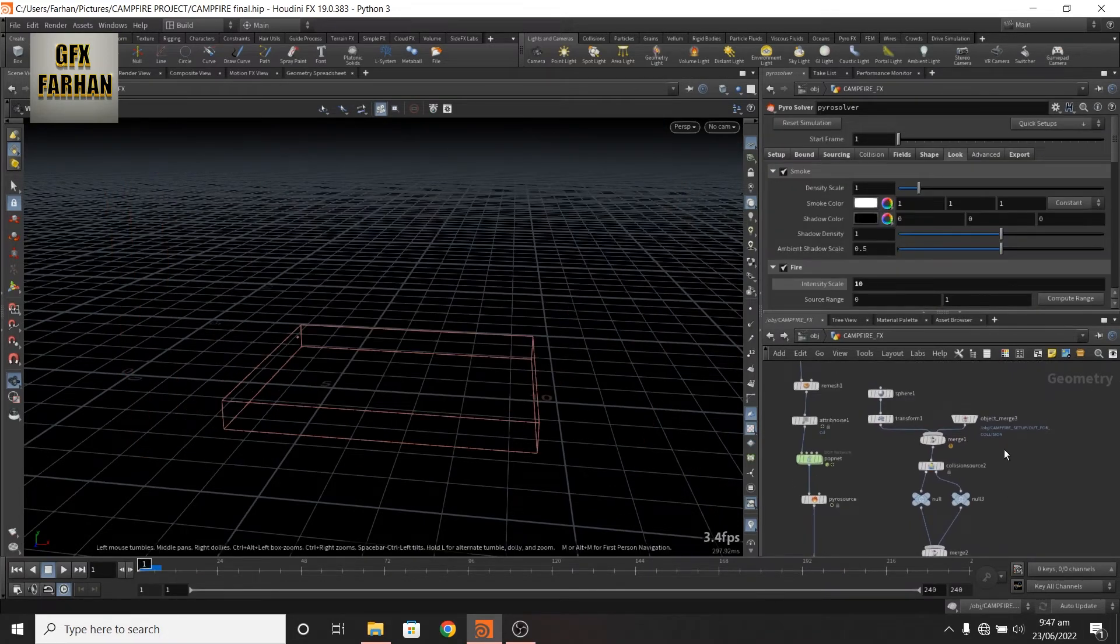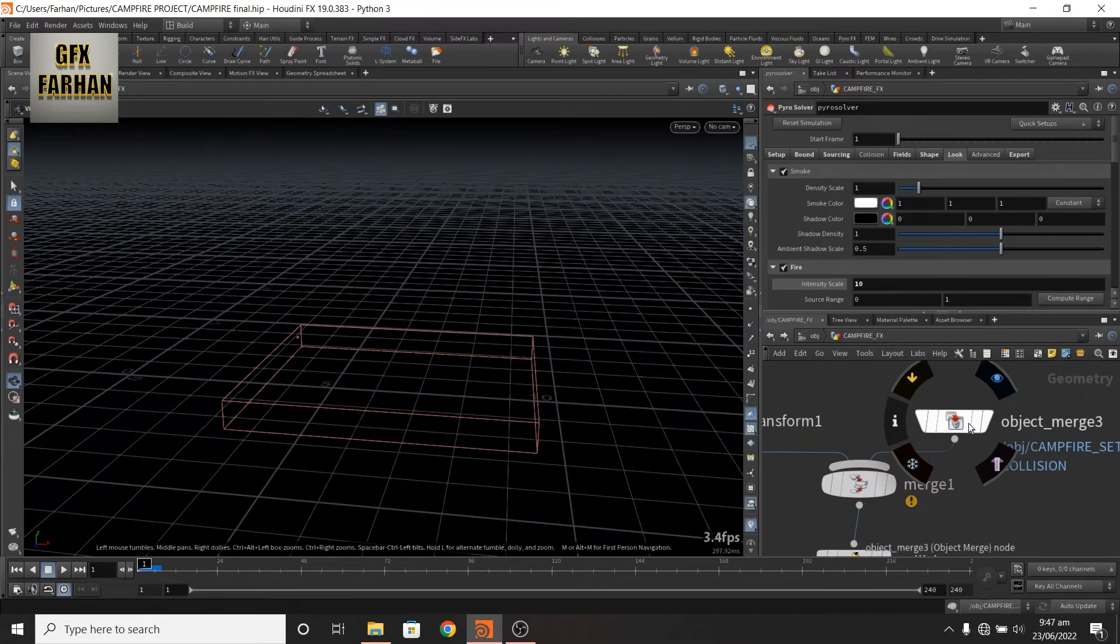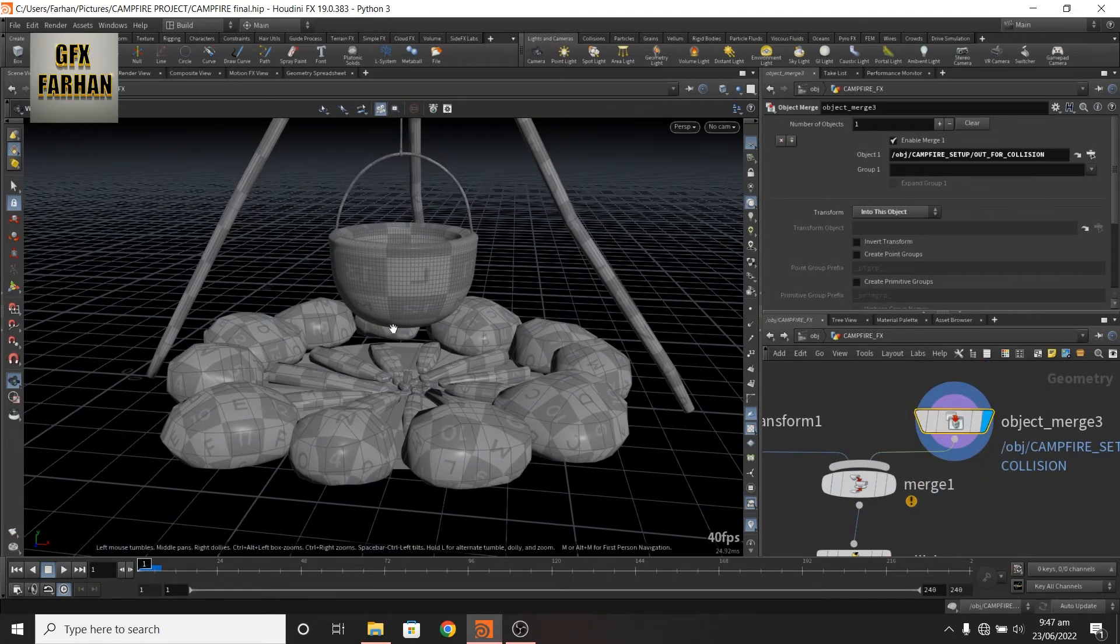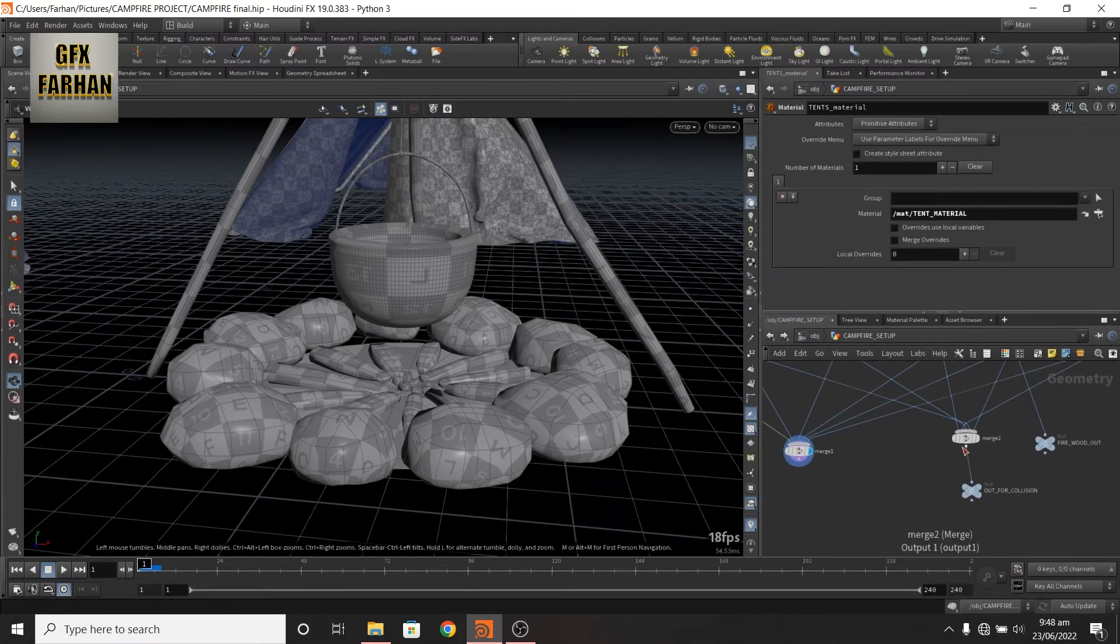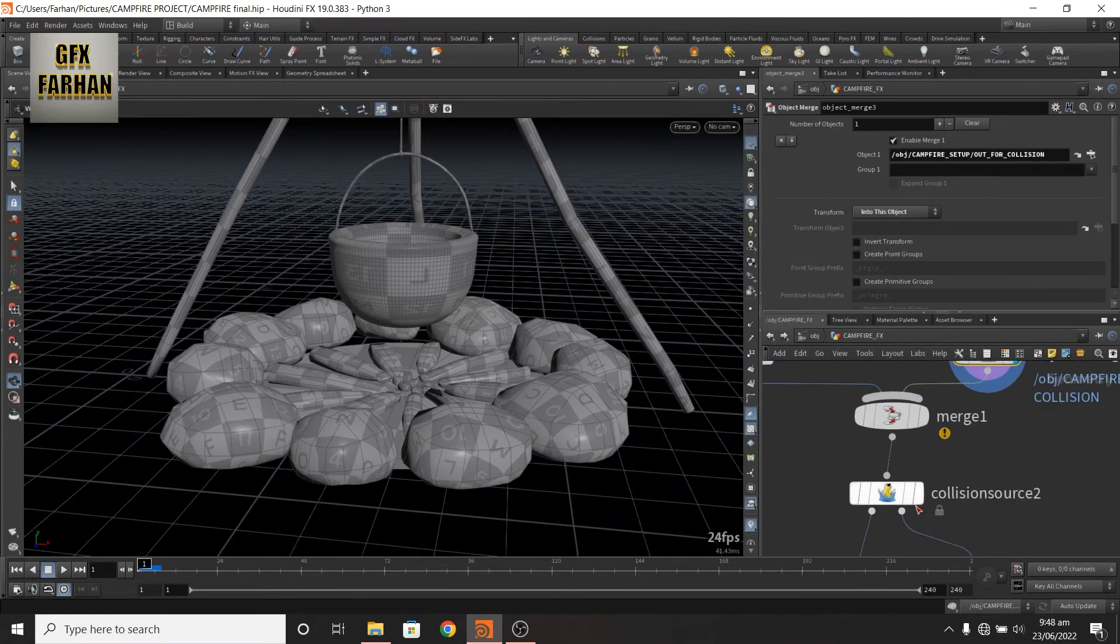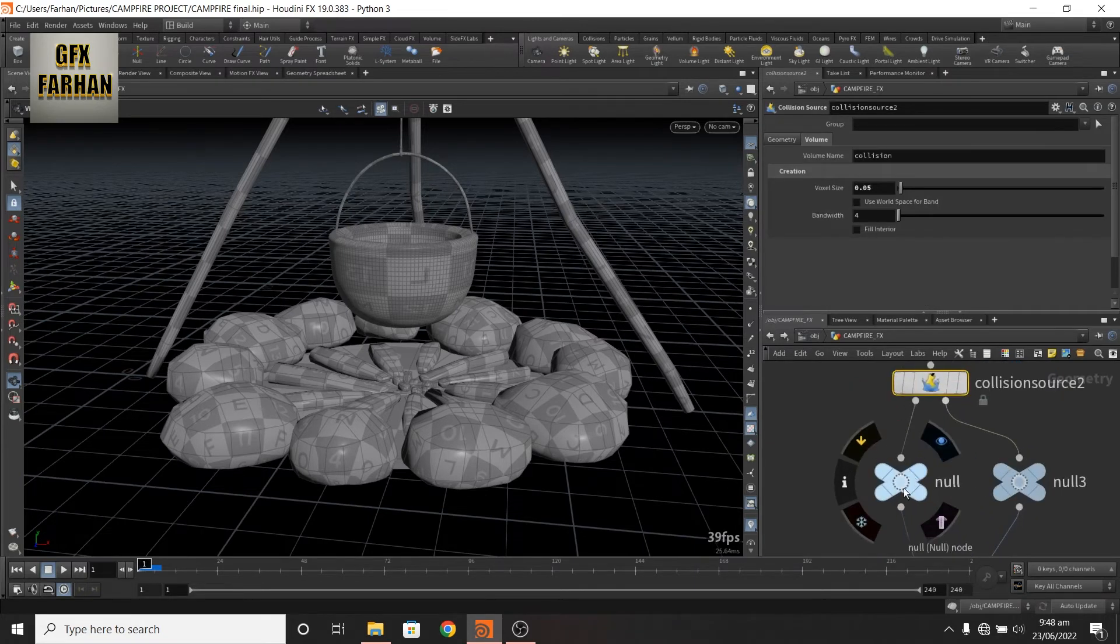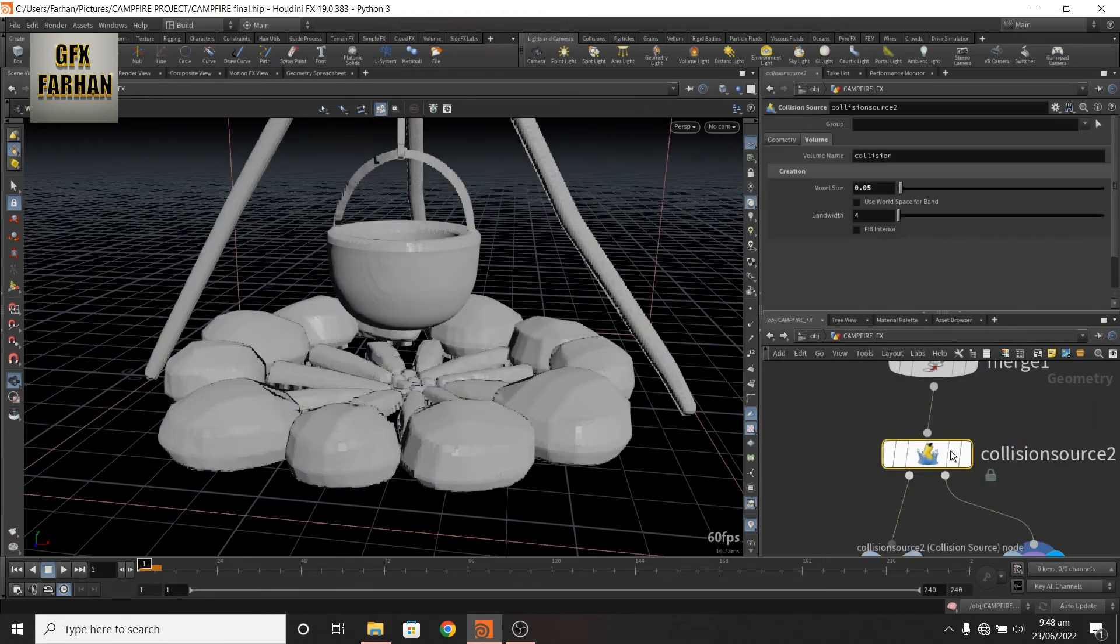Now I show you my collision. First I add a merge node and merge these which I separated for collision. Then I add a collision source node and connect this. Now here I add two nulls, this is main and this is VDB. And in the collision source, I change my voxel size to 0.05.